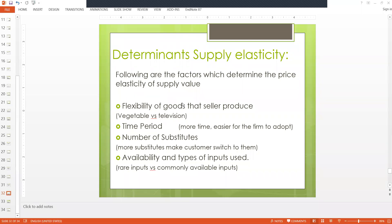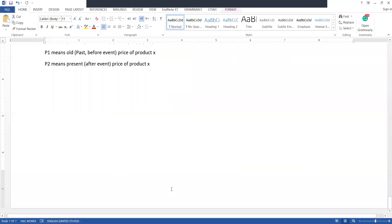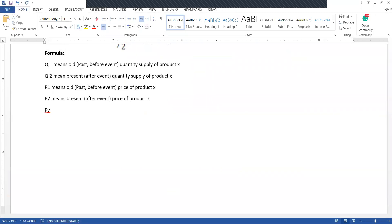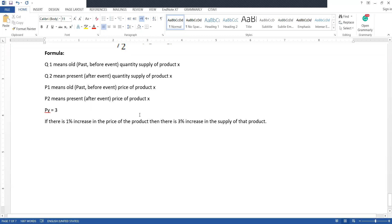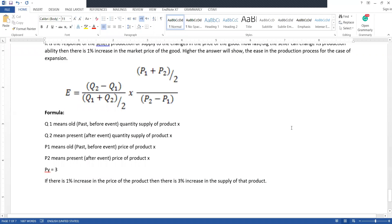The interpretation of price elasticity of supply is similar to what we did with demand. For example, if the price elasticity of supply is three, it means: if there is a one percent increase in the price of the product, there is a three percent increase in the supply of that product. This is how we interpret the price elasticity of supply.